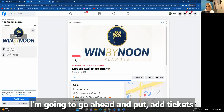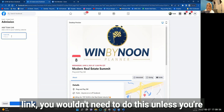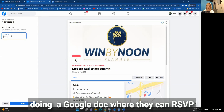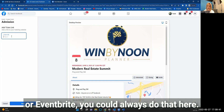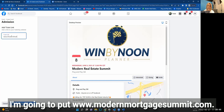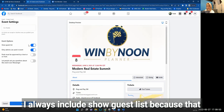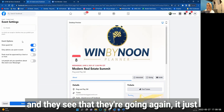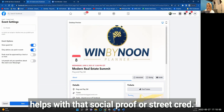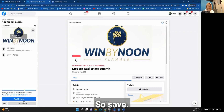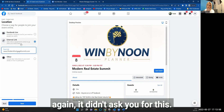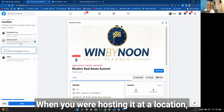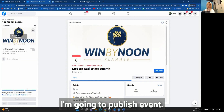Then hit Next. You can add a ticket link — you'd use this if you have a Google doc for RSVPs or an Eventbrite page. I'll put www.modernmortgagesummit.com. I always enable Show Guest List, because if someone is friends with another attendee and sees they're going, it helps with social proof and street cred. Then hit Publish Event.